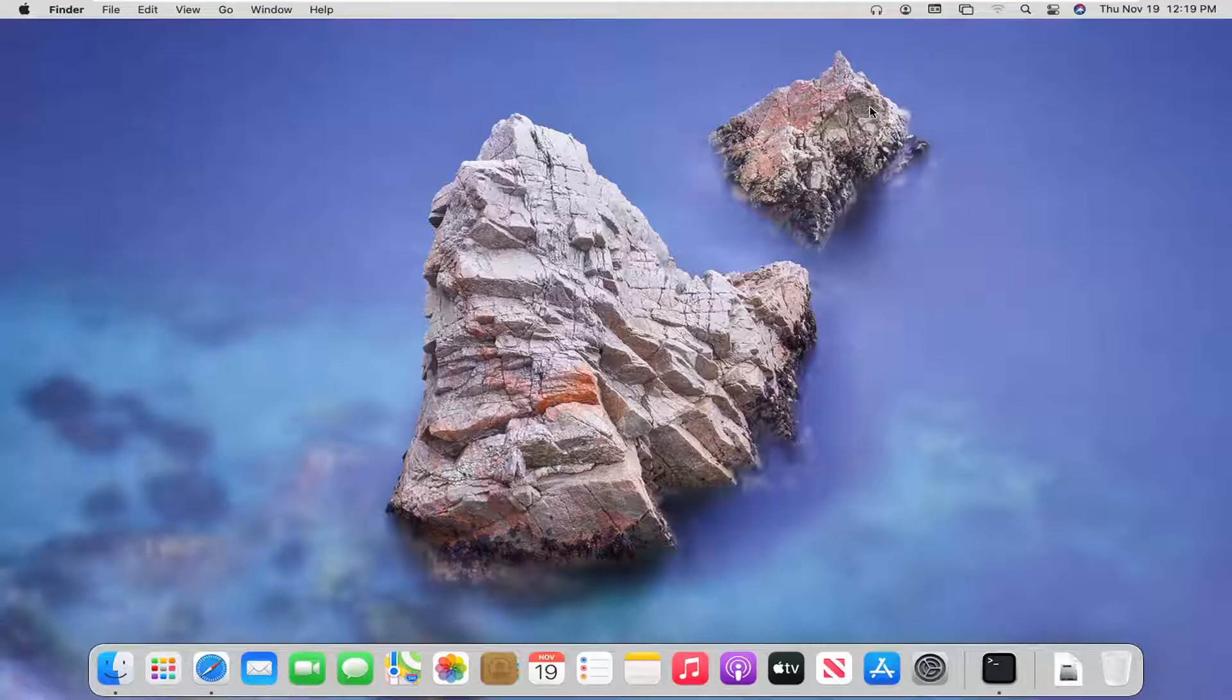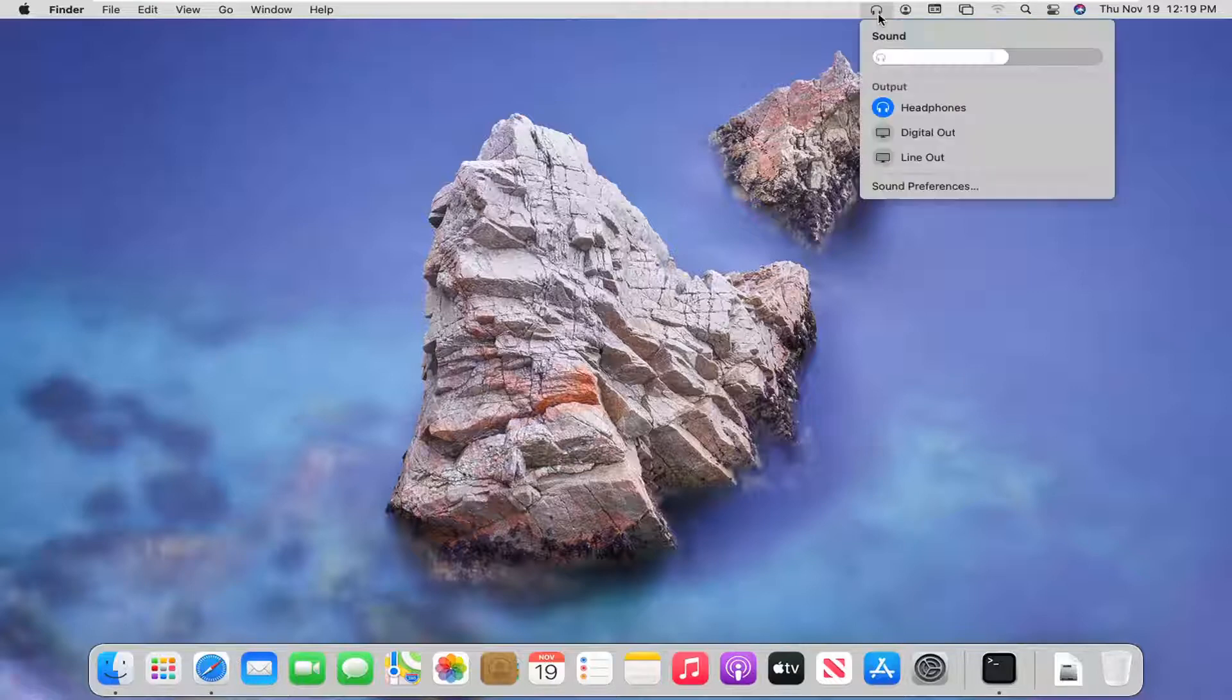So this should hopefully be a pretty straightforward tutorial. And without further ado, let's go ahead and jump right into it. So you want to go select the headphone or sound icon up on the menu bar up here.